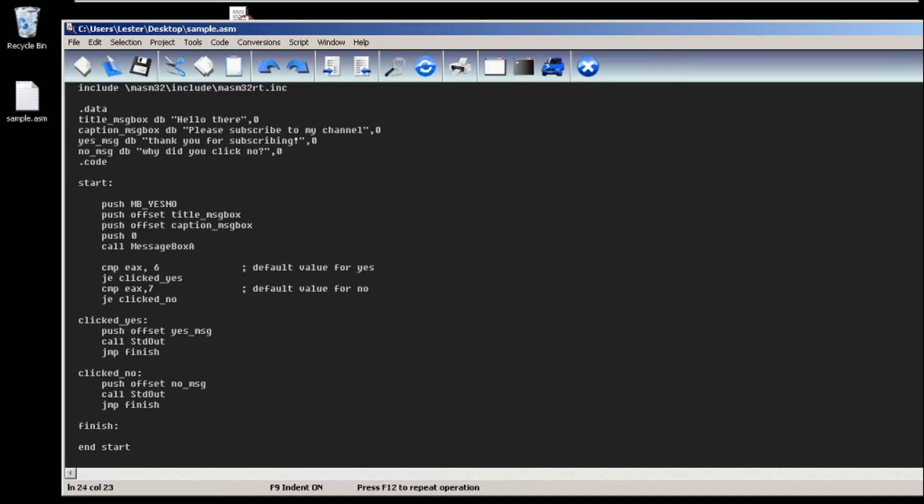Welcome back. In this video I will be teaching you how to create a yes or no message box. In our previous video we only made an OK message box, so in this video we'll be doing yes or no.